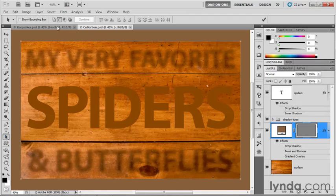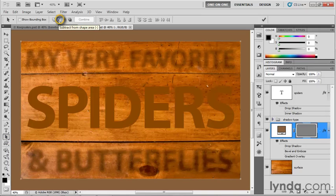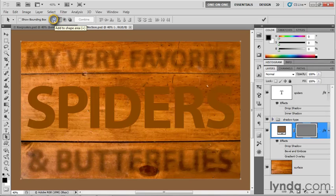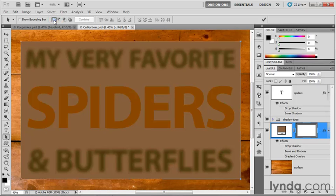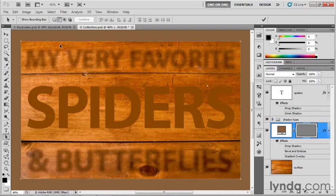And if you go up here to the options bar, you'll see that this second icon is selected, the one that says subtract from shape area. So normally when you draw a shape, it's add to shape area that's active so that you're filling in the shape and the area outside the shape is transparent. But if you switch to subtract from shape area, then the shape itself becomes a hole in the area outside the shape is filled.